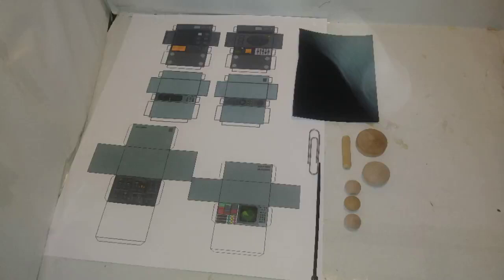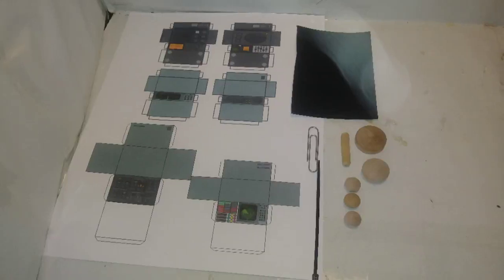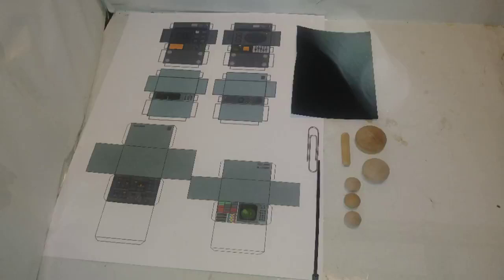Supplies you'll need for this project: printed PDF of the project file (link in the description box), self-adhesive craft foam, paper clip, zip tie, wood plugs, and a round dowel.